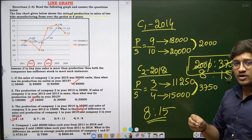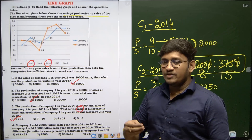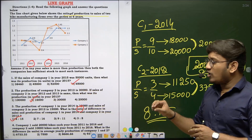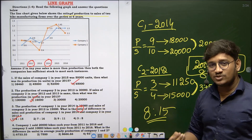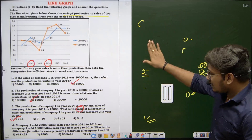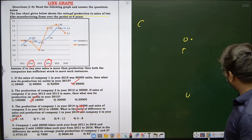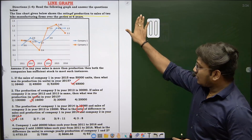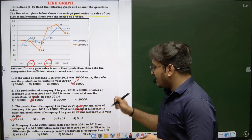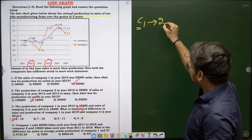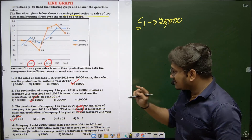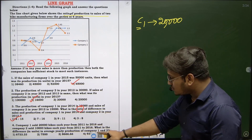It's all about how you are interpreting the data, whether it's a line graph, bar graph, or pie chart. For question 4, company 1 sold 20,000 bikes each year and company 2 sold 10,000 bikes each year, both from 2011 to 2016. They ask us to find the difference in average yearly production between the two companies.